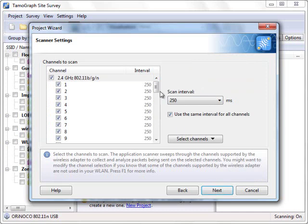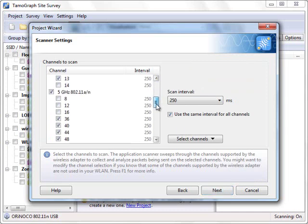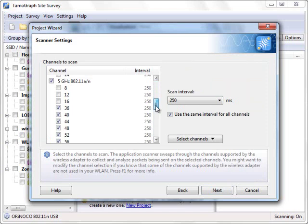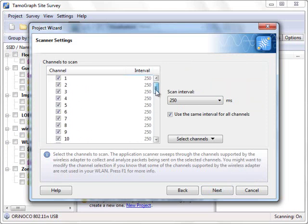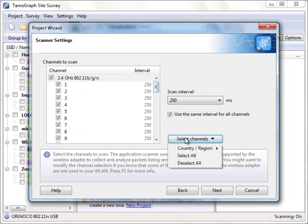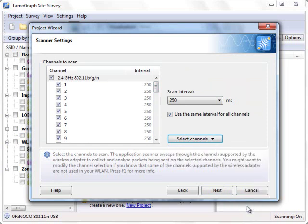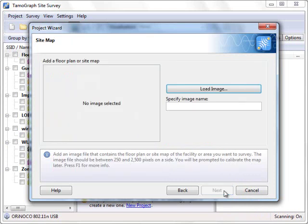On the next screen the channels to be scanned should be selected. We can either select them manually or use a predefined channel set for a specific country. We select New Zealand and proceed to the next step where we need to select an image of a floor plan or a sitemap.